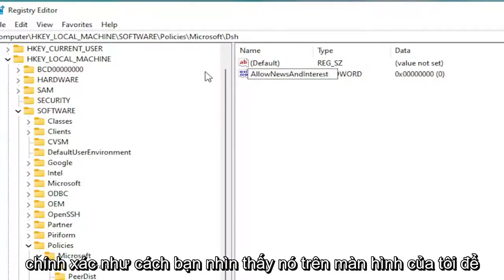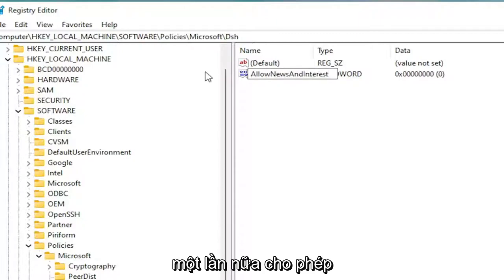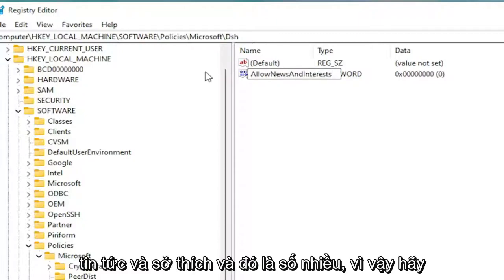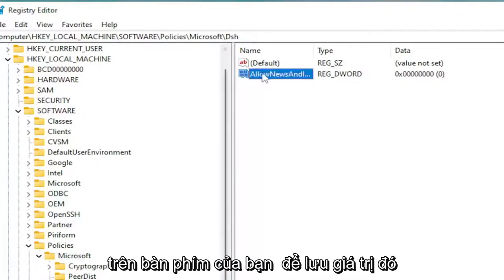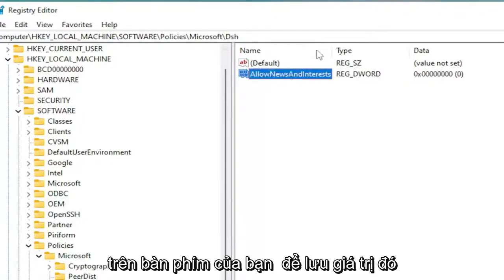You want to name this value AllowNewsAndInterests, exactly how you see it on my screen. So again, AllowNewsAndInterests. And that's plural. Hit Enter on your keyboard to save that.